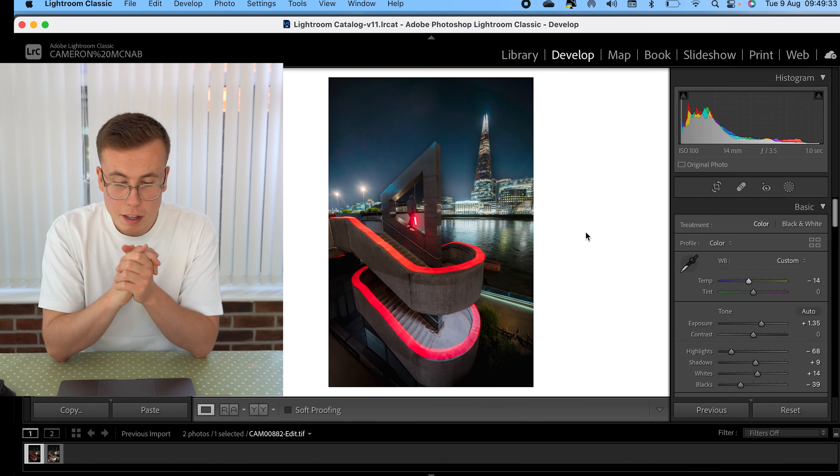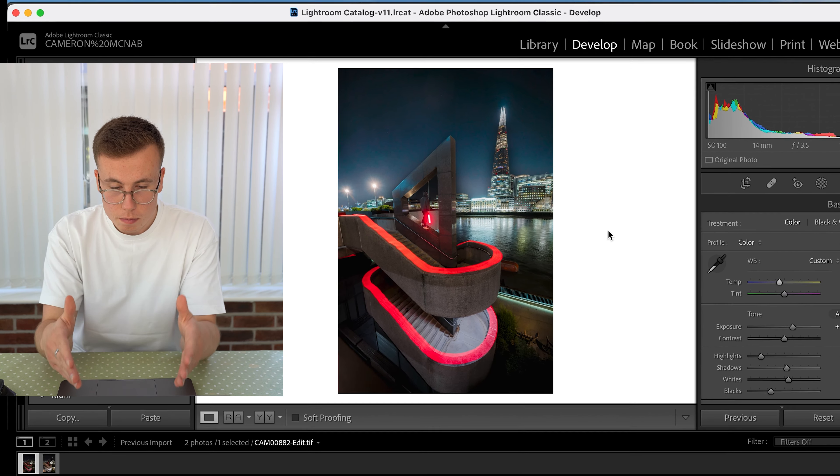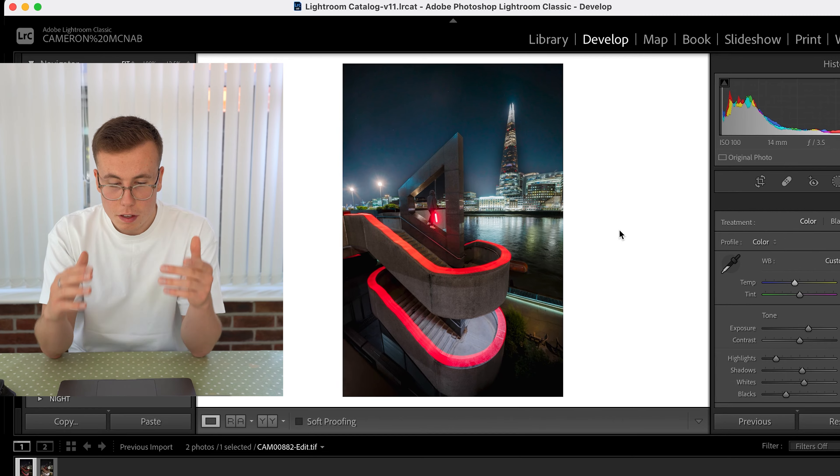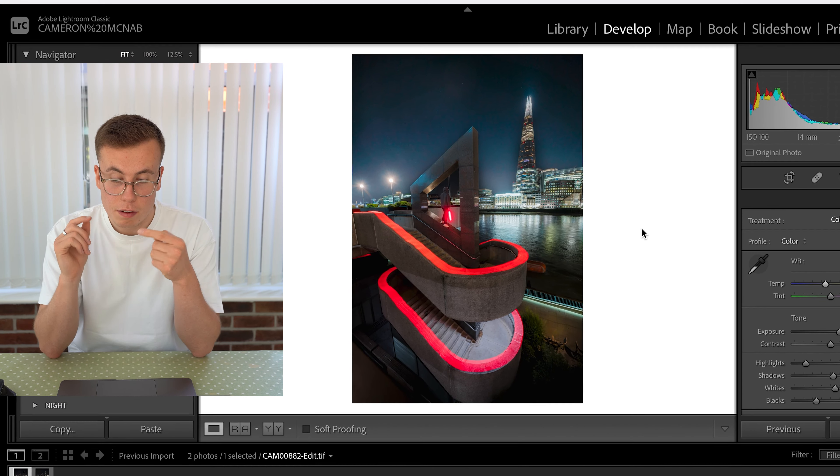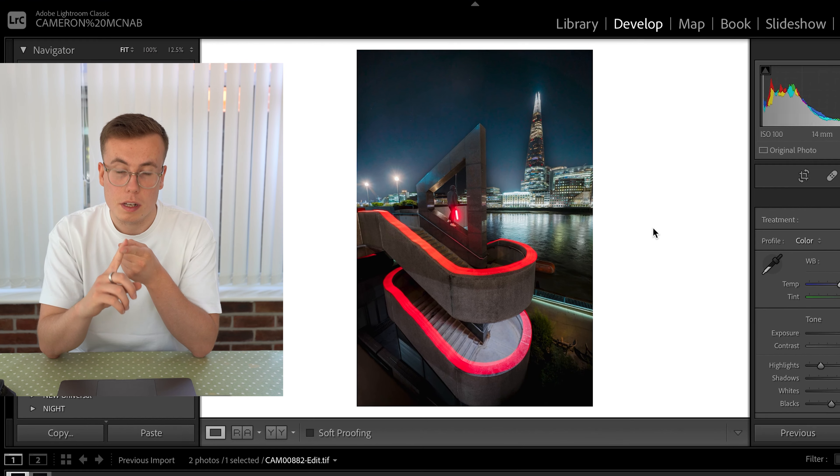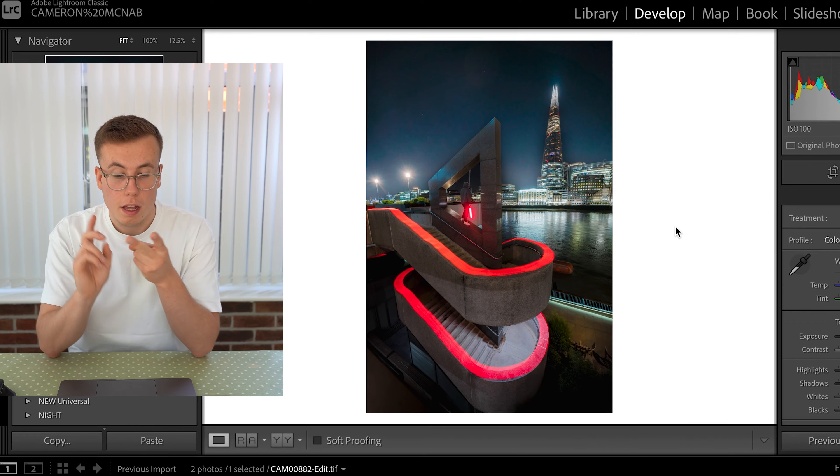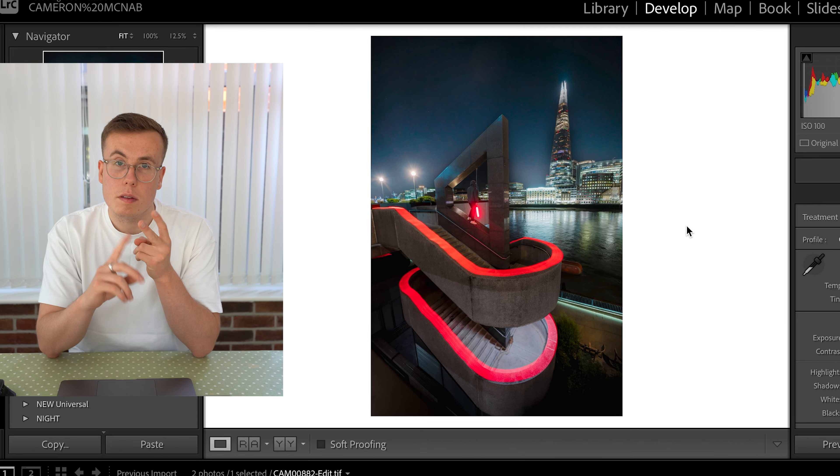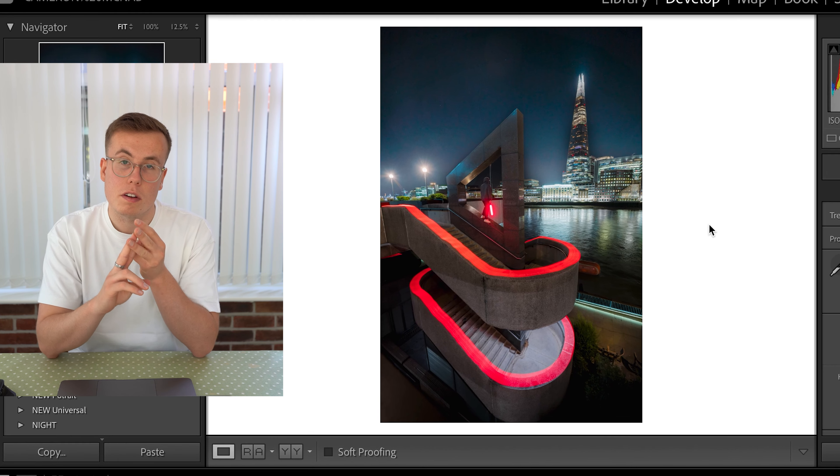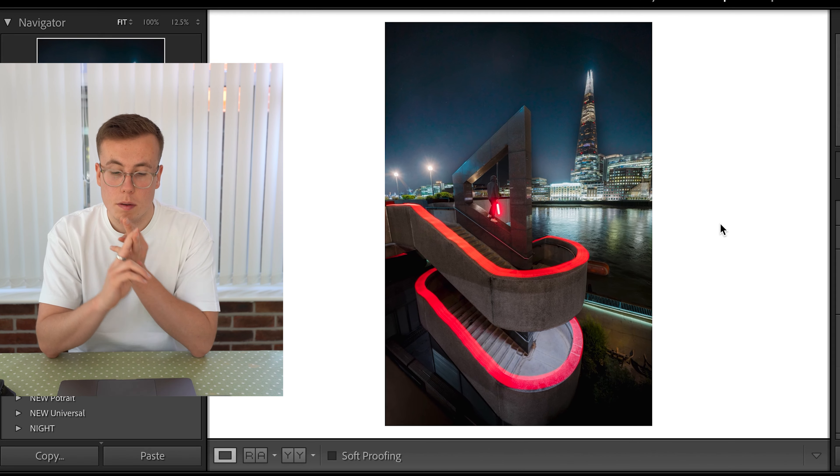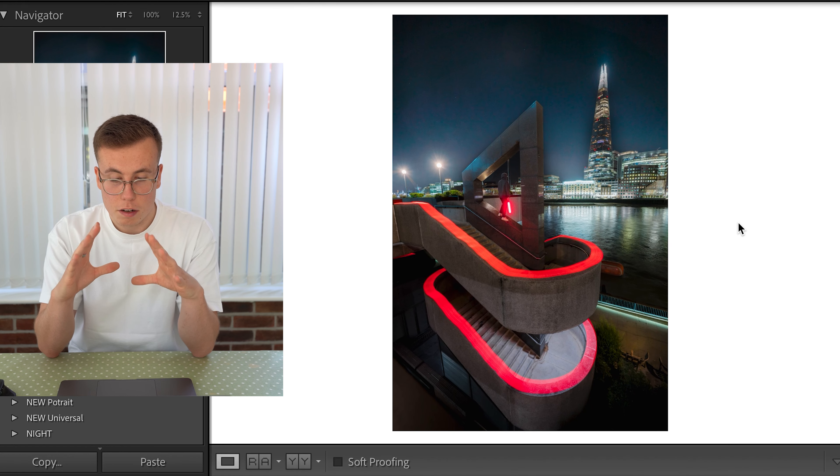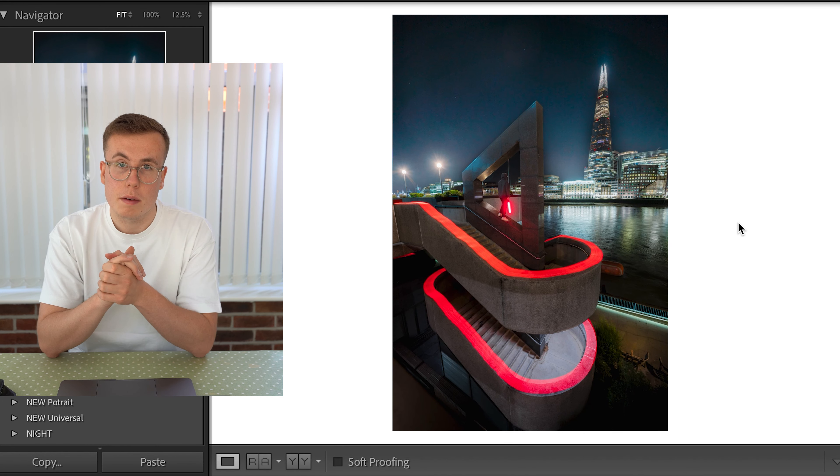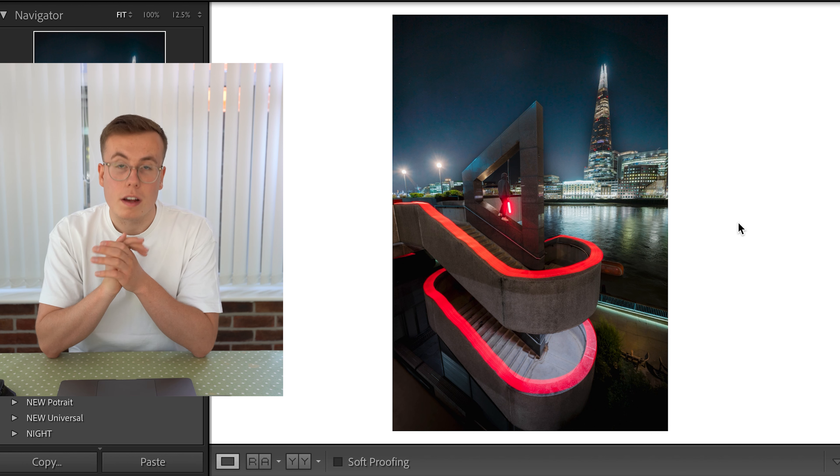Okay so there you have it there's my final image it is three photos composited together so the first one is the top level light painting second photo is the bottom level light painting and the third photo is the subject in the kind of structure that we found down in London.